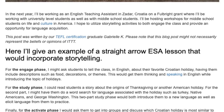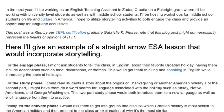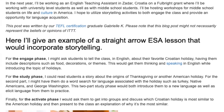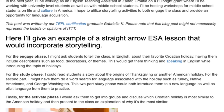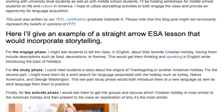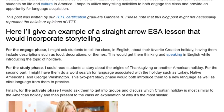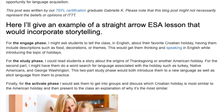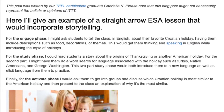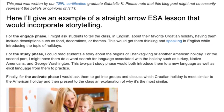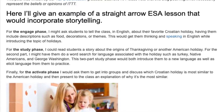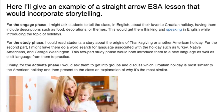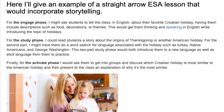For the study phase, I could read students a story about the origins of Thanksgiving or another American holiday. For the second part, I might have them do a word search for language associated with the holidays, such as Turkey, Native Americans, and George Washington. This two-part study phase would both introduce them to new language as well as elicit language from them to practice.